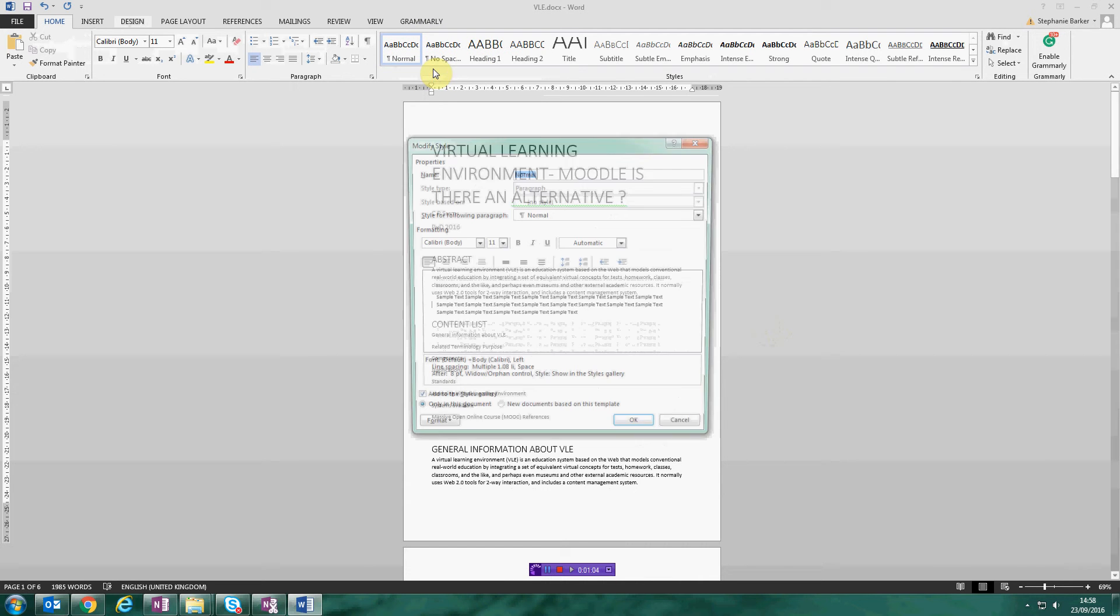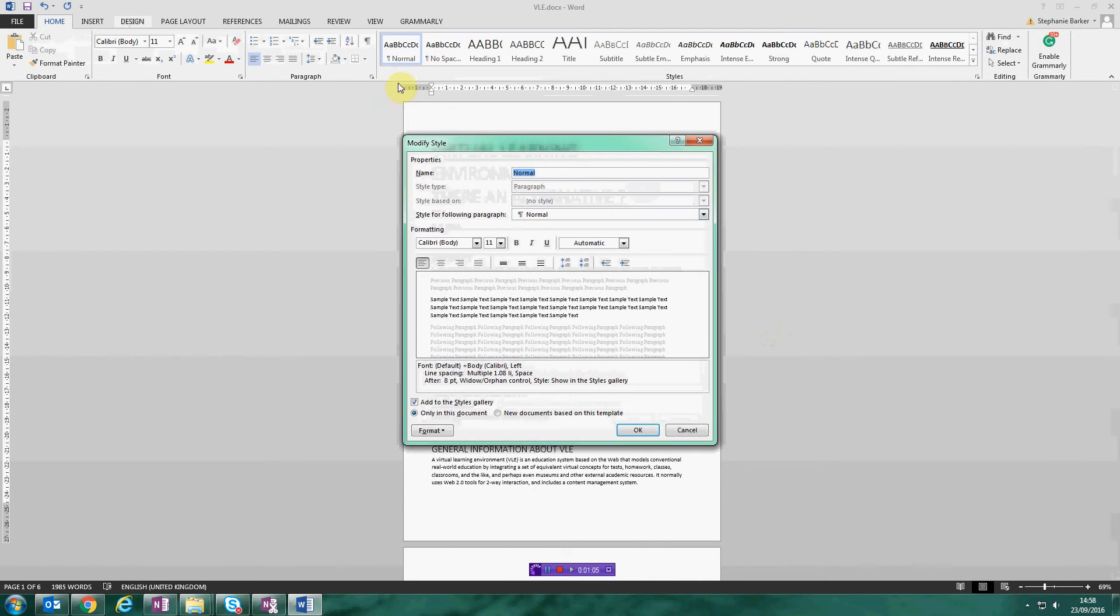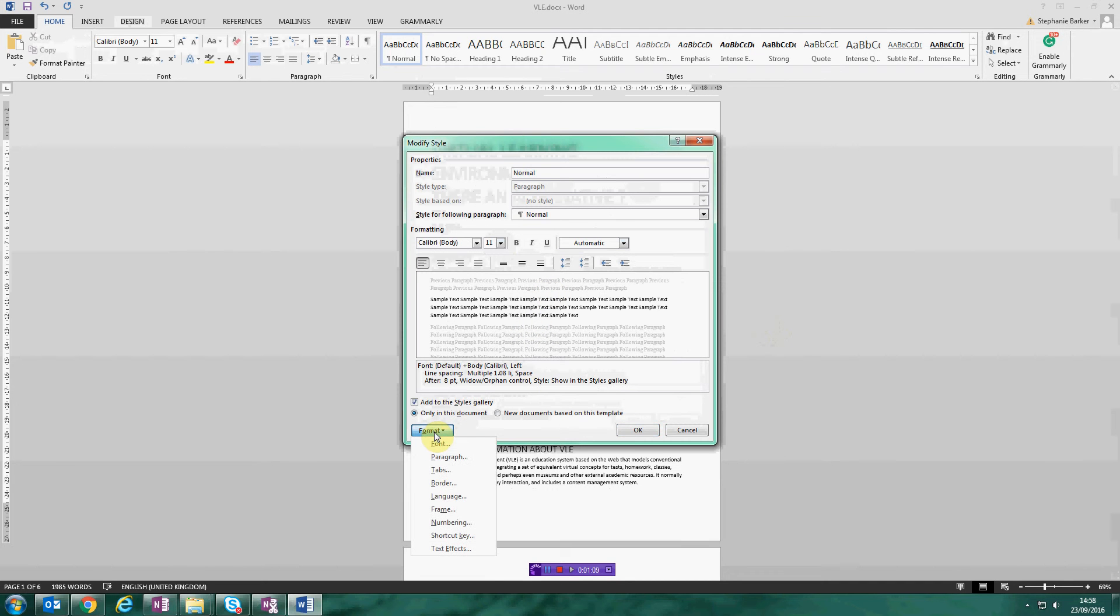If you click on modify, you'll have a new pop-up window that appears. And on the bottom left, there's a button that says format. When you click format, you have lots of different options in terms of things that you can change about the style of your normal text.